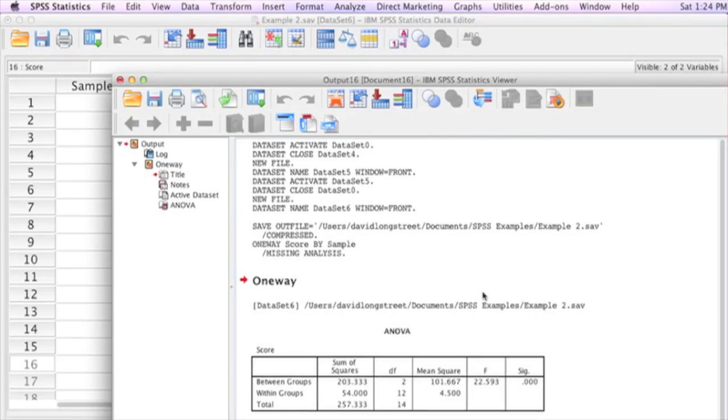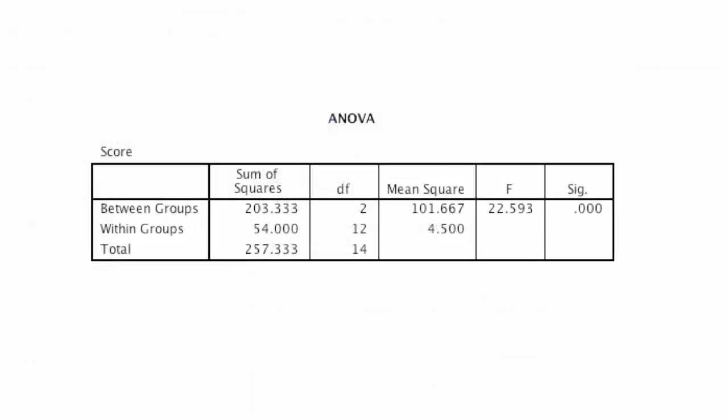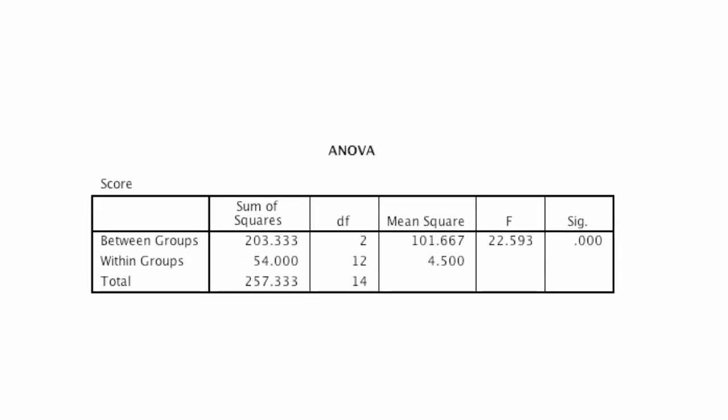Now let me walk you through the results, how to interpret them. As you're probably guessing, the F-score is 22.593, pretty self-evident. The actual p-value, p is equal to zero in this case, is calculated for you. You'd be so lucky to have a zero. That's good. And if anybody ever calls you a zero, just think probability, and that's a good thing.